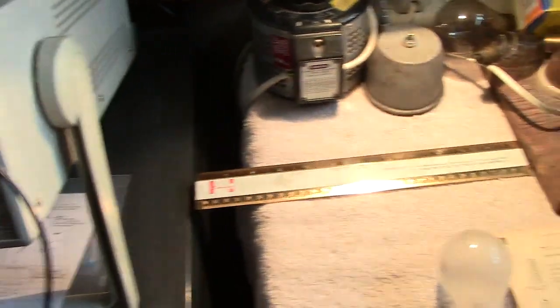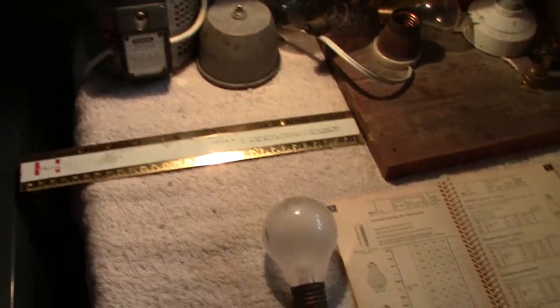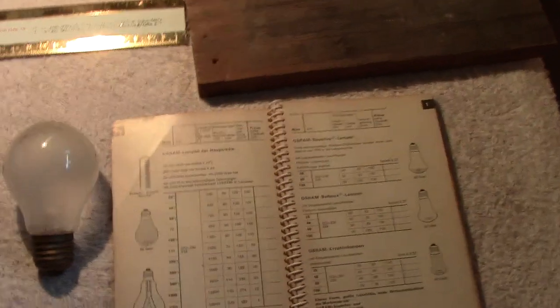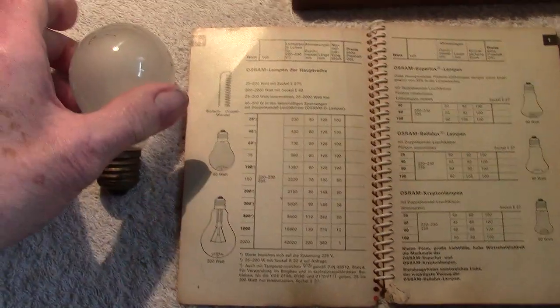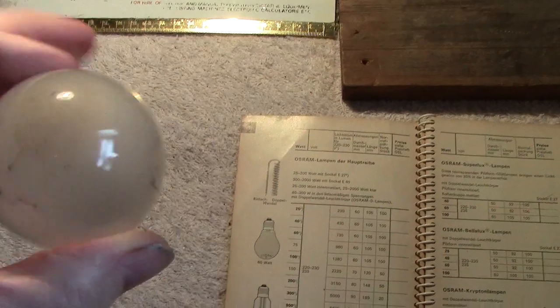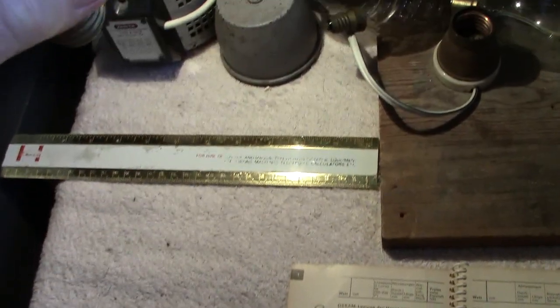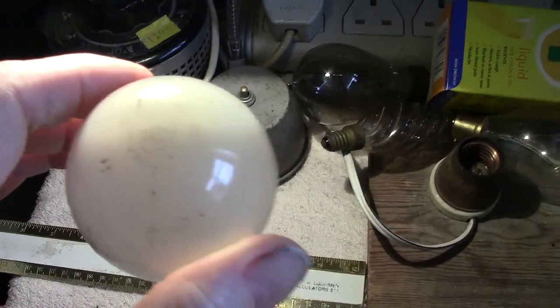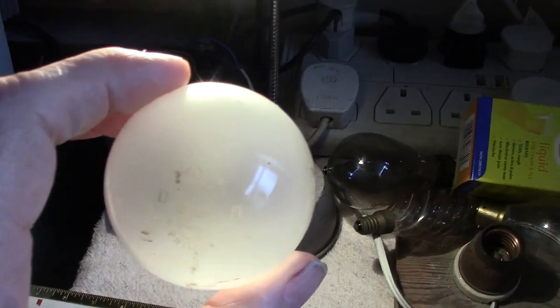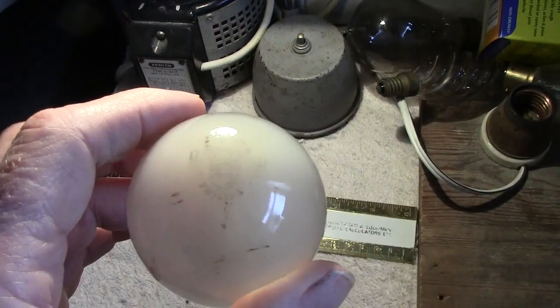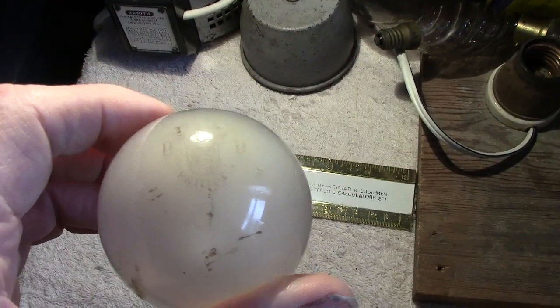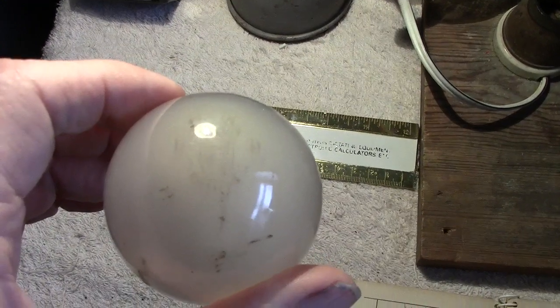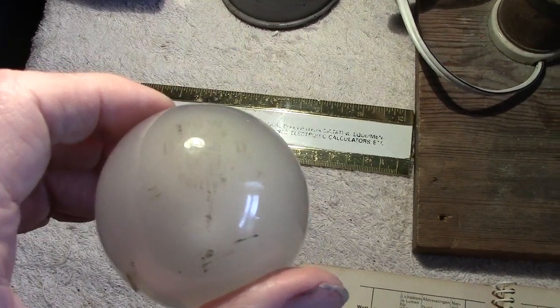Anyhow, getting back to the main reason for this video, one of the lamps I got from the gentleman is actually blown, but it doesn't matter. Let me show you what's on it and it was unusual to me and to my mate as well.